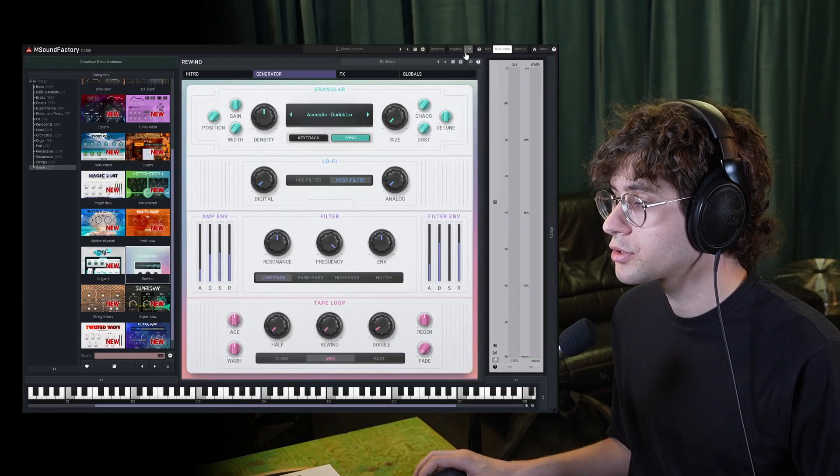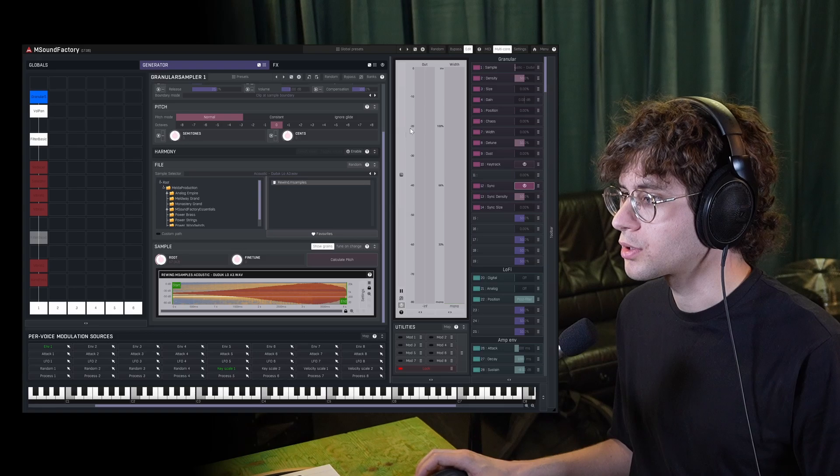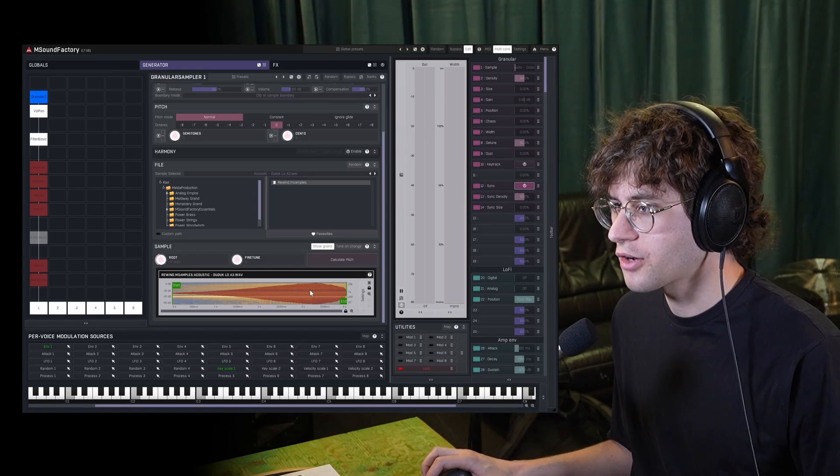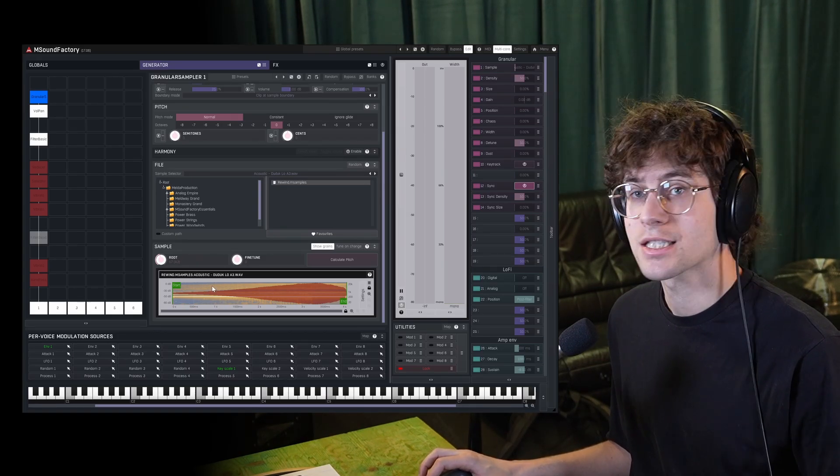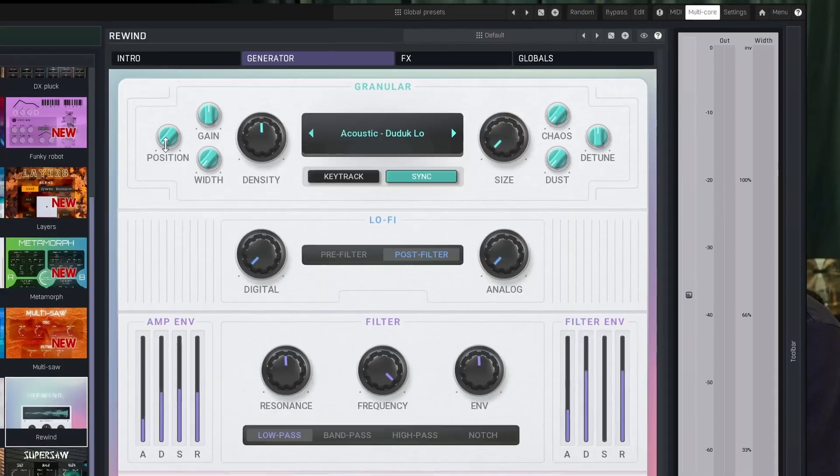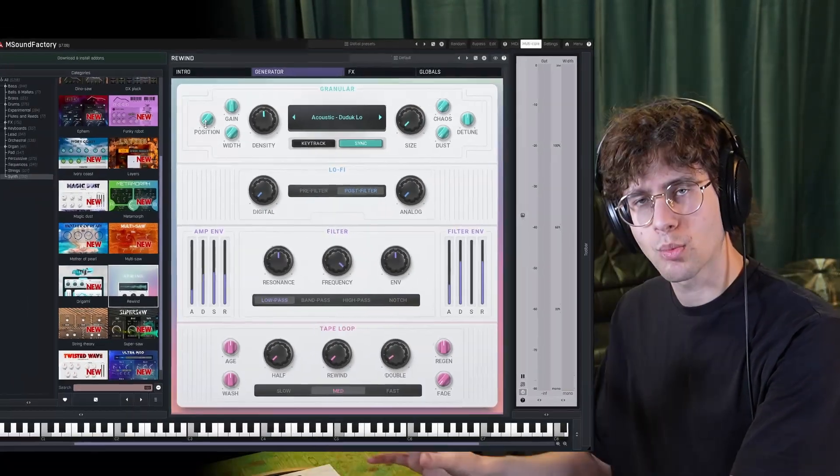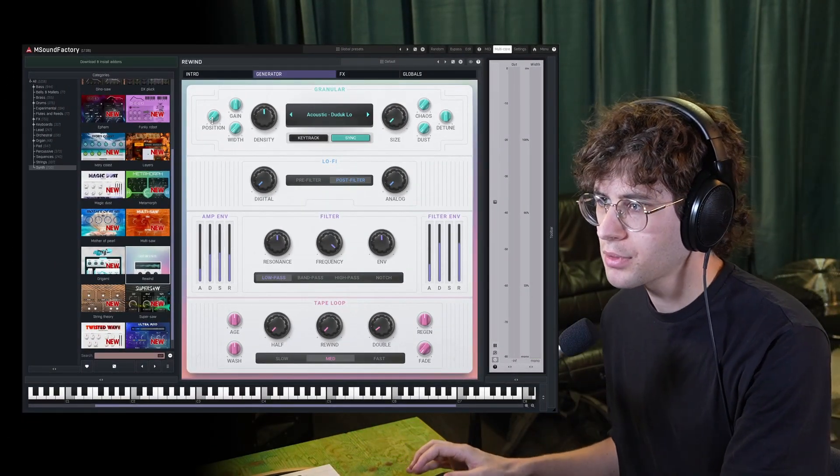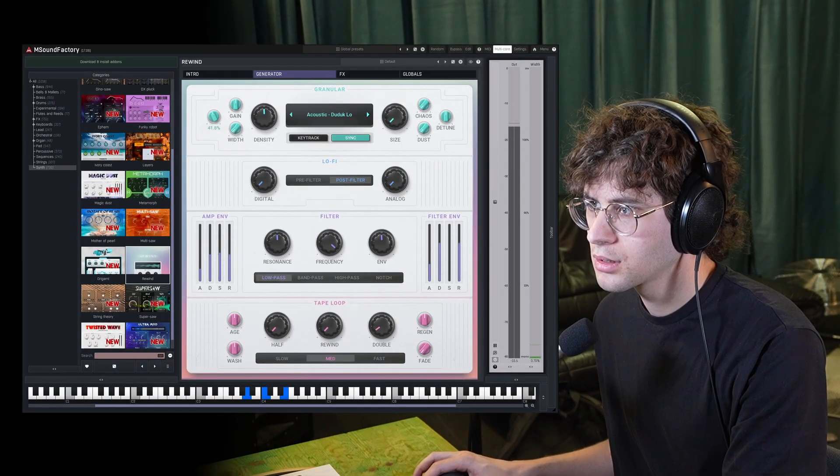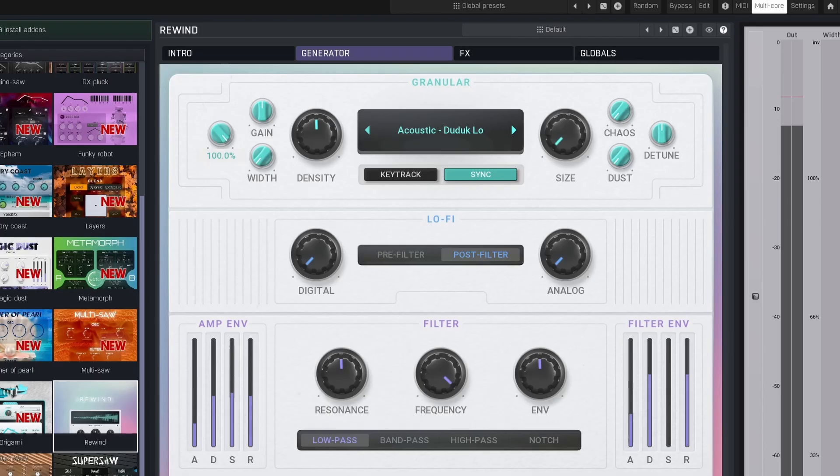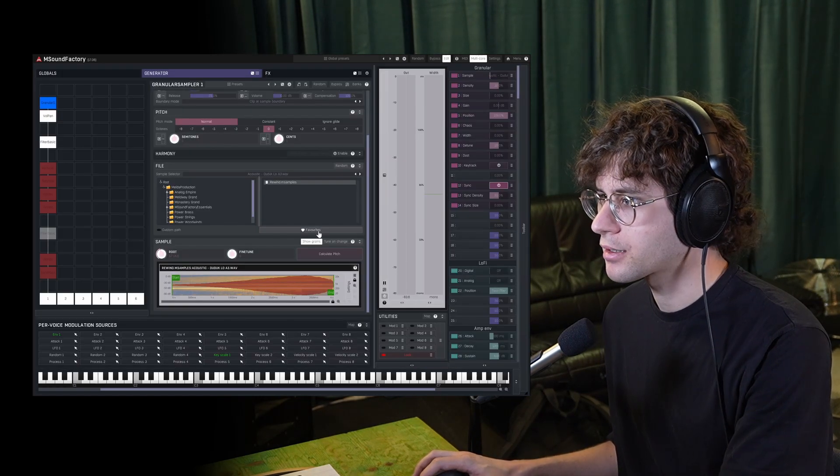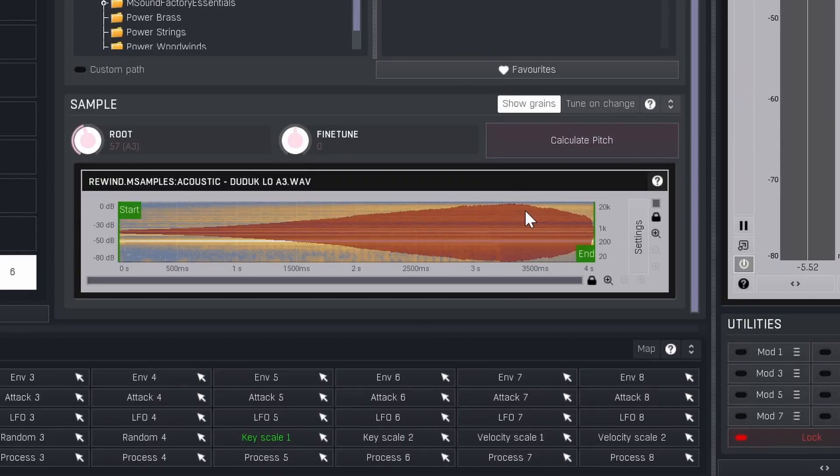Another knob directly related to this process of which part of the sample gets played back is this position knob. Currently, we're taking a fragment from somewhere around the beginning of the sample. But we can also push that further towards the back. Now our samples get triggered around the three second mark.